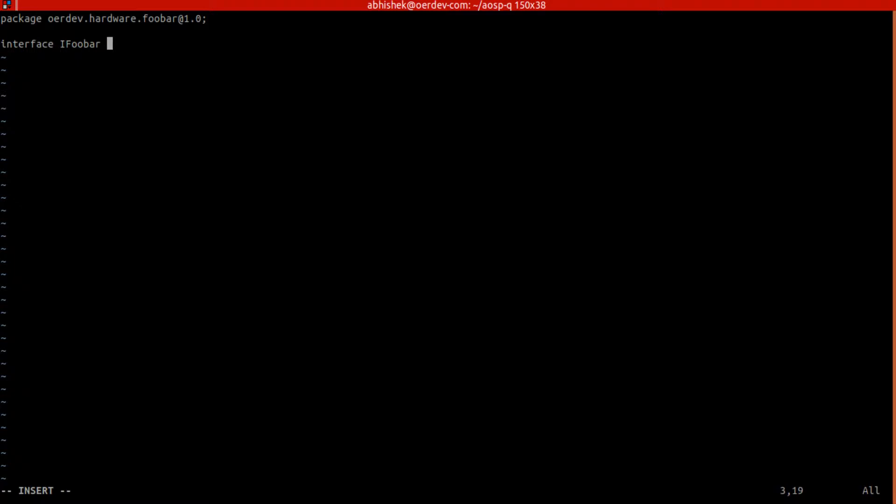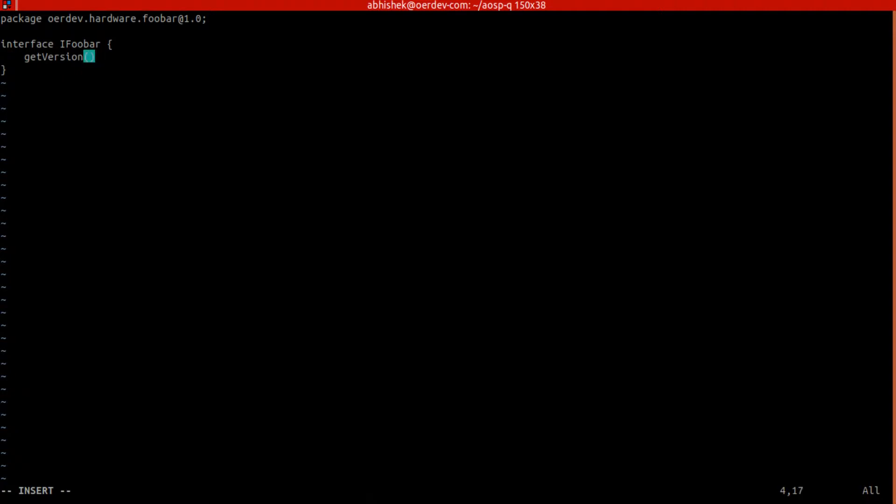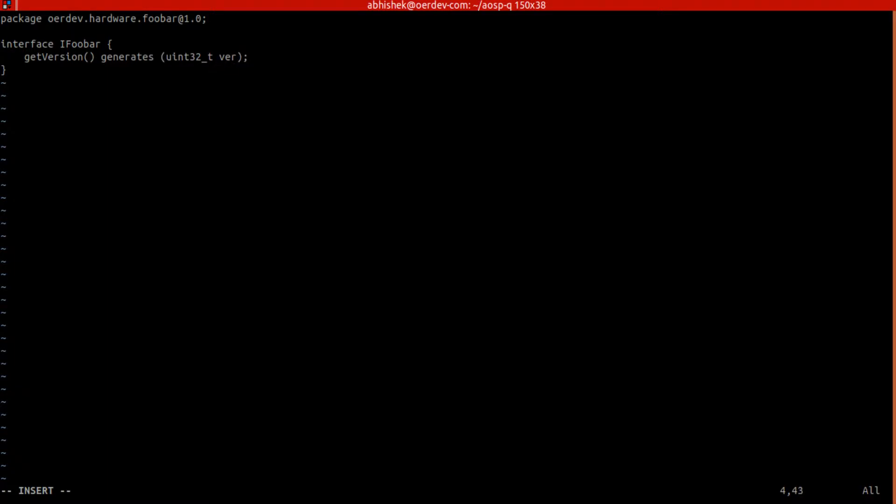So here we'll enter this, the IFooBar same as how many will get. And then come down here and scroll it, and then have a getVersion as RPC call or the API we have defined for interface. And the output, I mean return from this getVersion will be generates, and then index inside, int32 and then version.